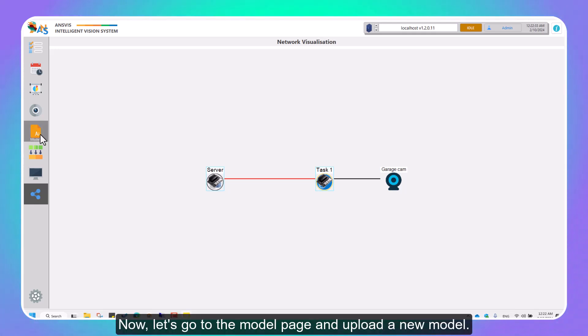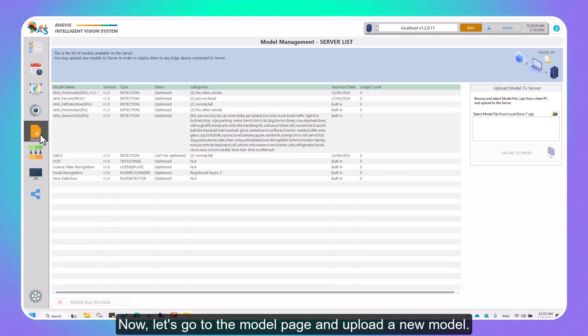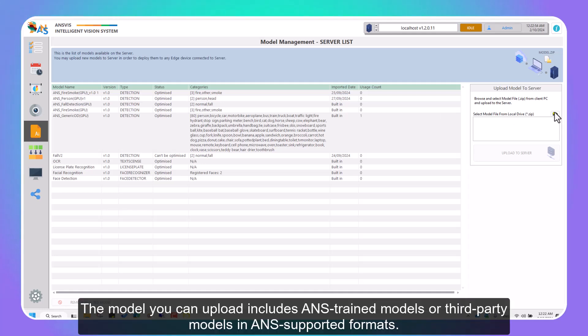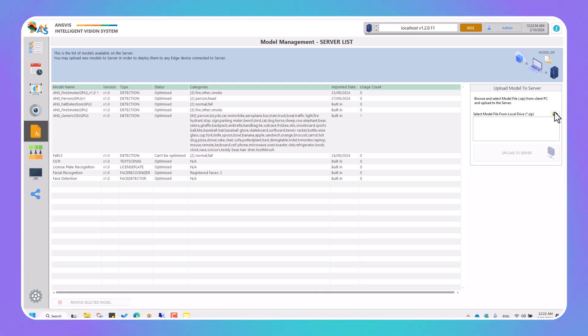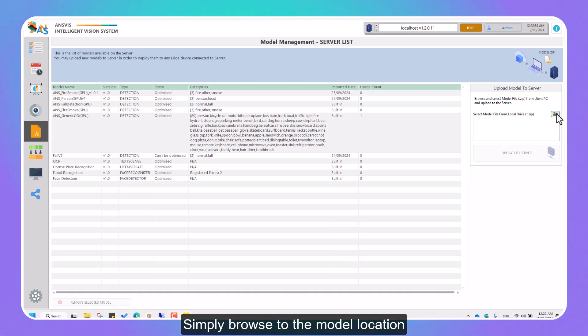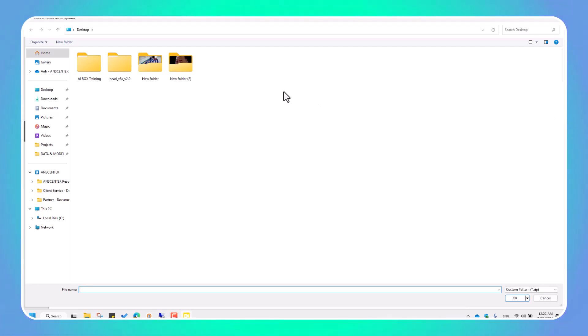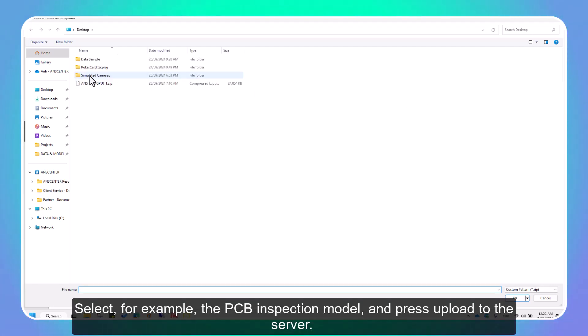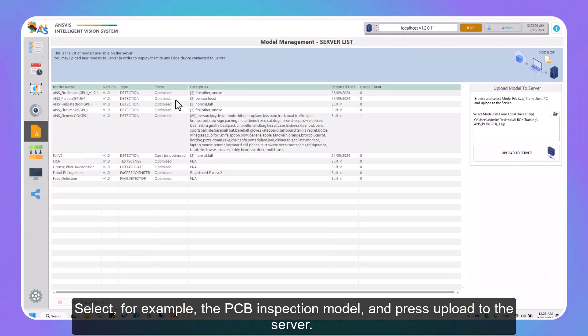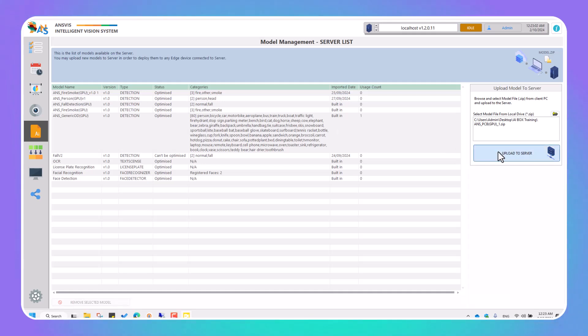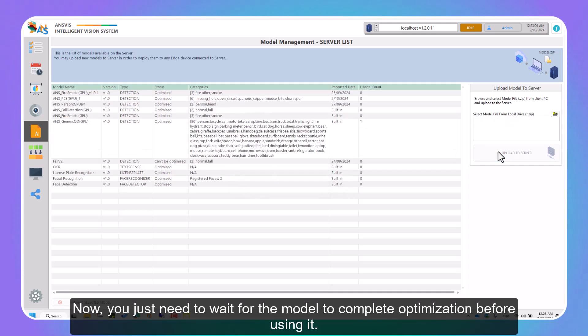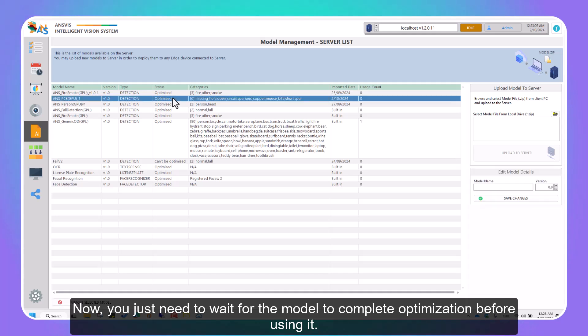Now let's go to the Model page and upload a new model. The model you can upload includes InVis-trained models or third-party models in InVis-supported formats. Simply browse to the model location, select for example the PCB inspection model, and press Upload to the server. Now, you just need to wait for the model to complete optimization before using it.